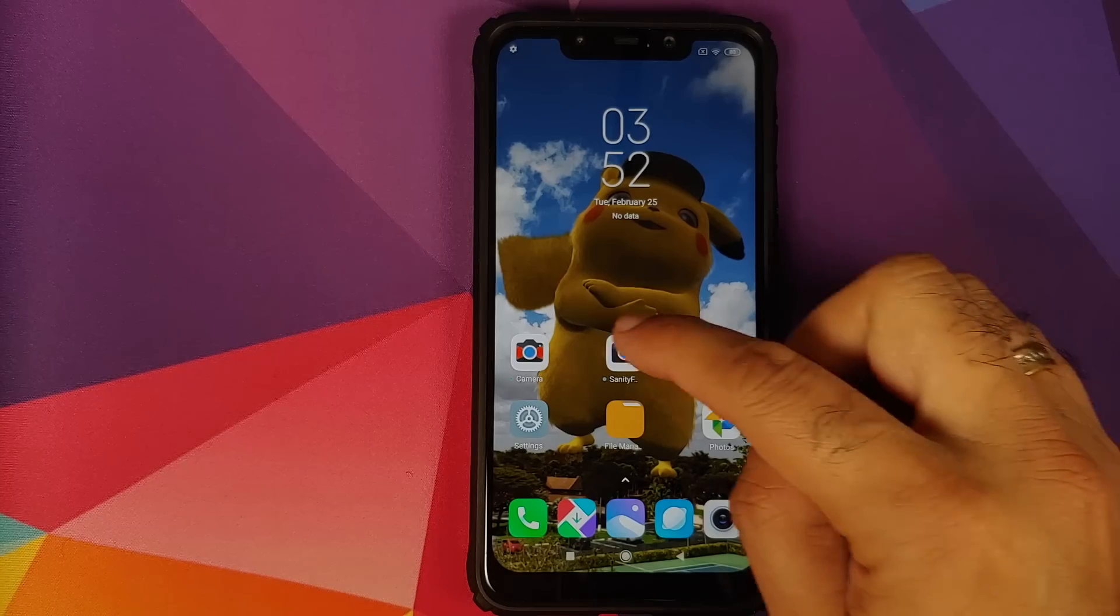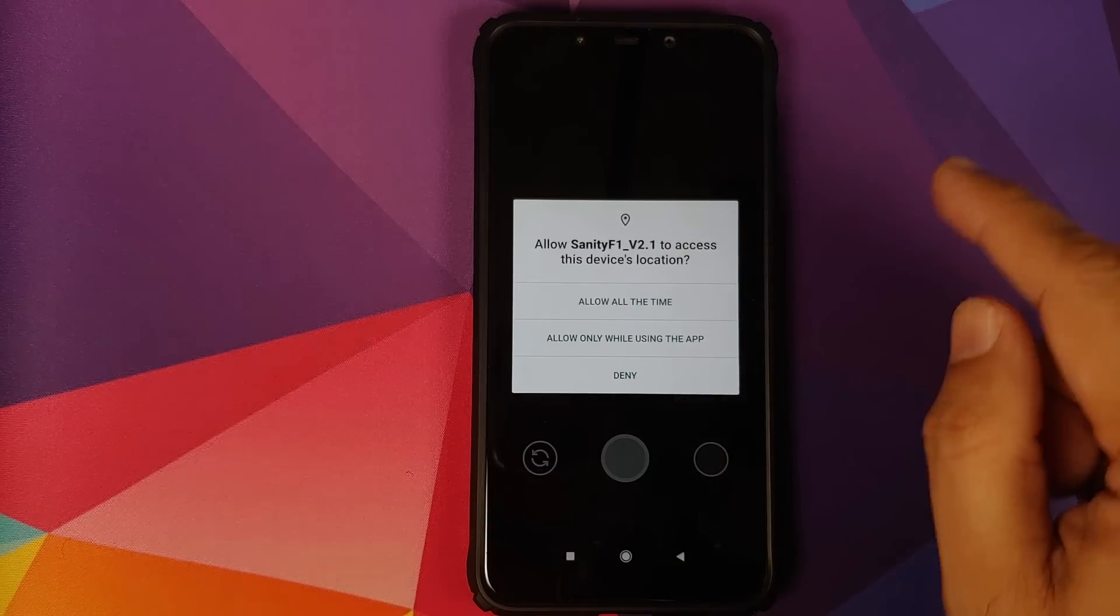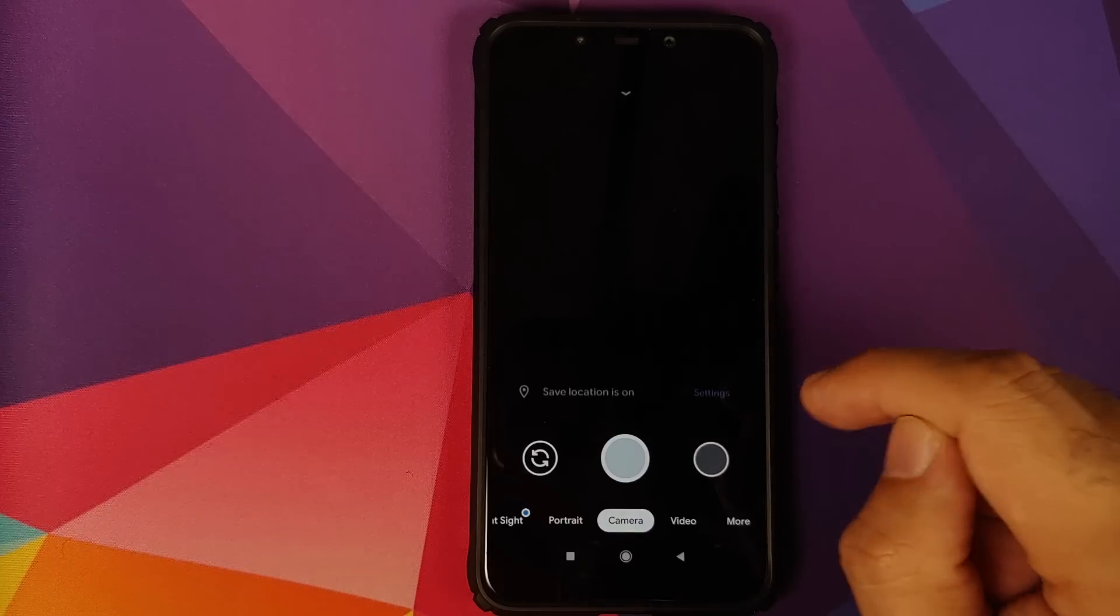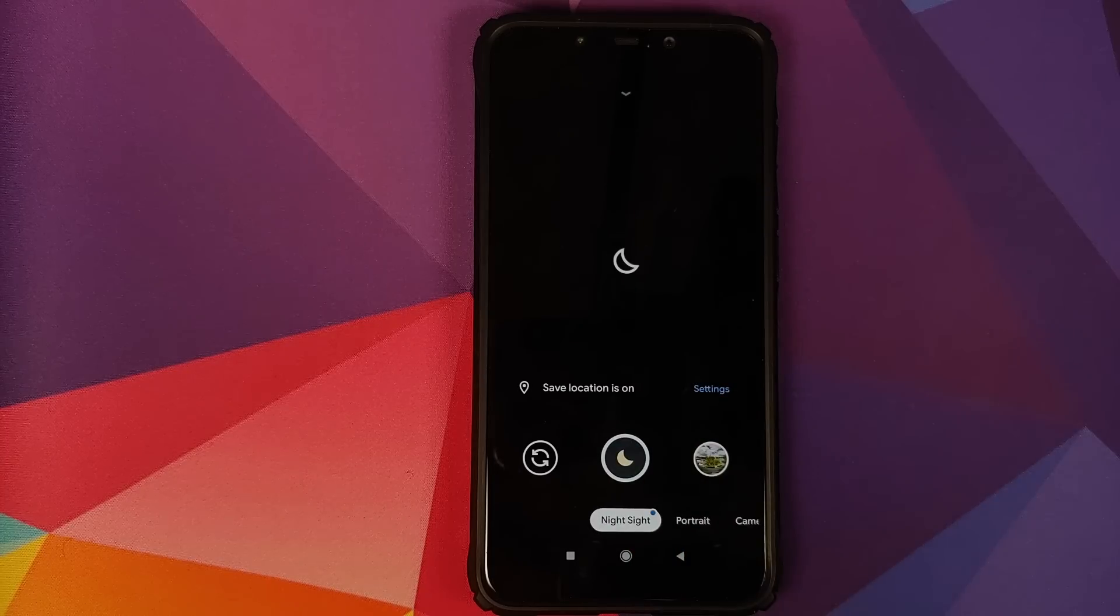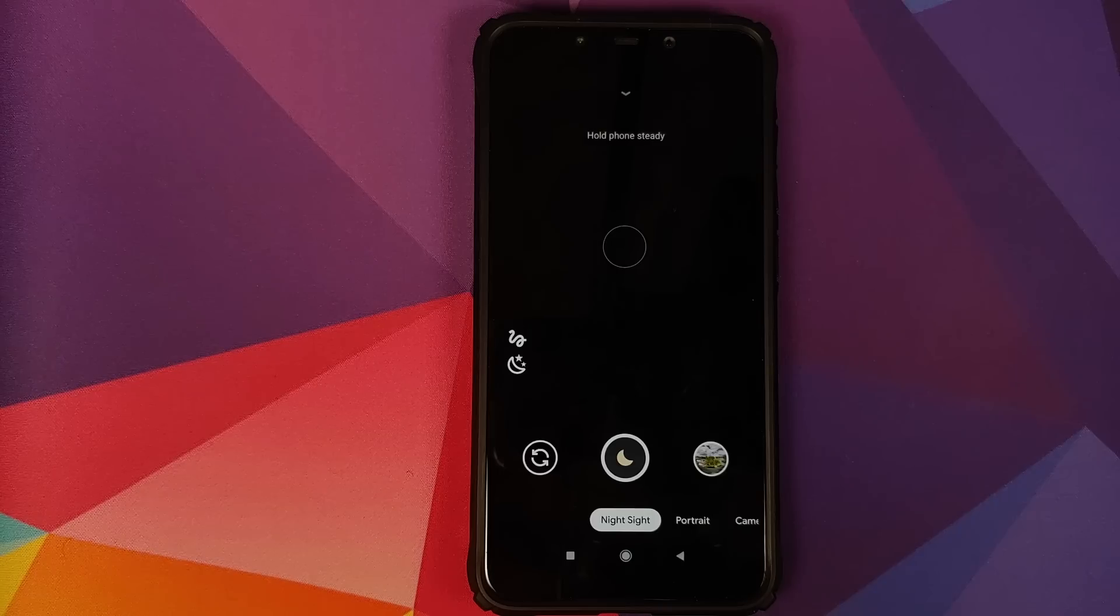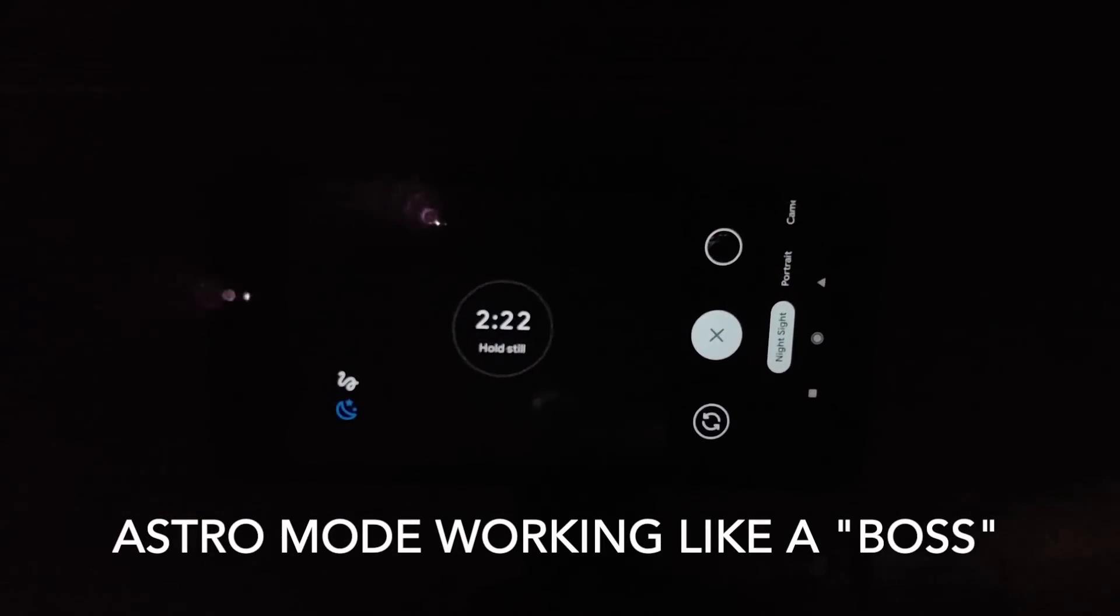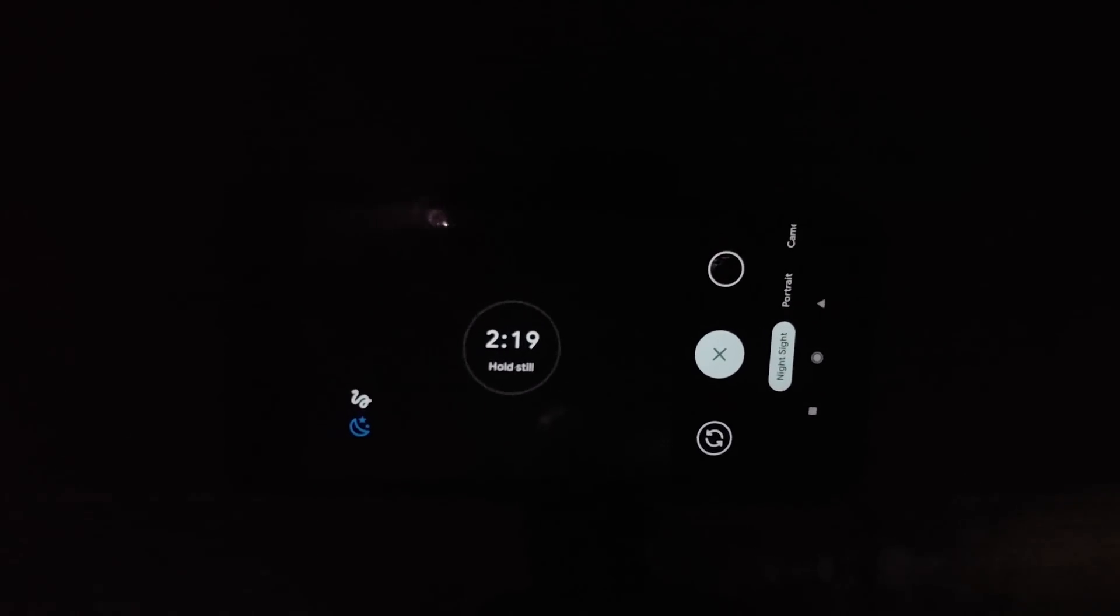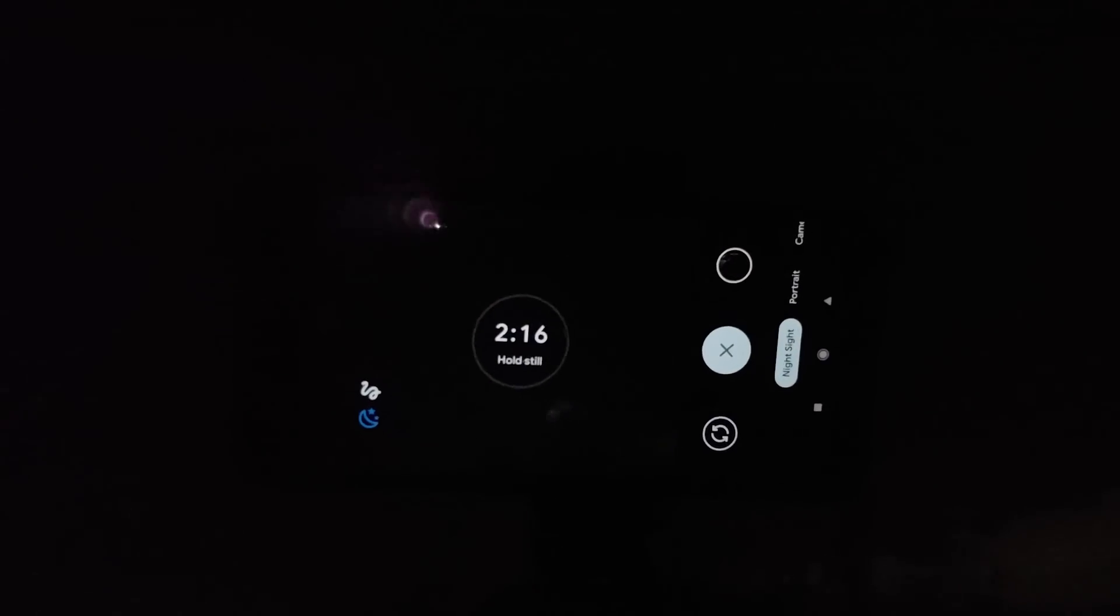Then we will move over to Sanity's build. Again, this is based on GCam 7.2. You have to give it all the permissions it is looking for. All you need to do is swipe over to the left and go into night sight. We are going to use Sanity's build specifically for night sight, astrophotography, and light trail mode.